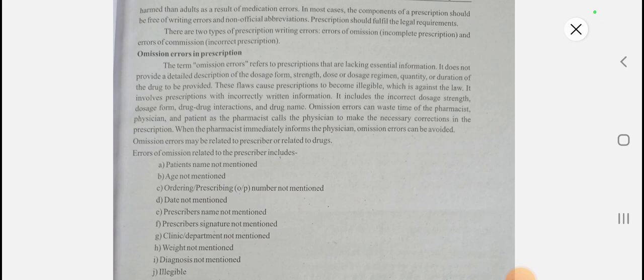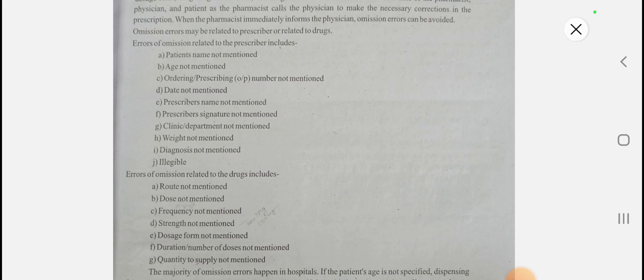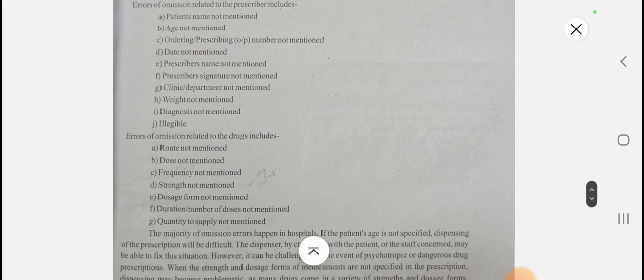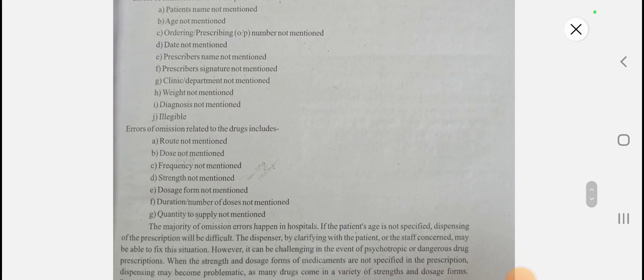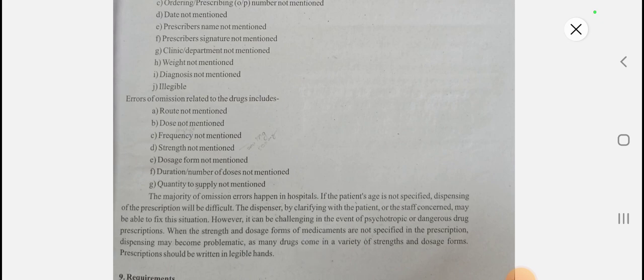Omission errors mean that essential information is missing from the prescription. These include: patient name not mentioned, age, ordering number, date, prescriber name, prescriber signature, and clinic or department not mentioned. There are two categories — omission errors related to the prescriber, such as diagnosis, clinic, department, and weight; and omission errors related to drug content, such as route, dose, frequency, strength, dosage form, duration, and quantity to be supplied.